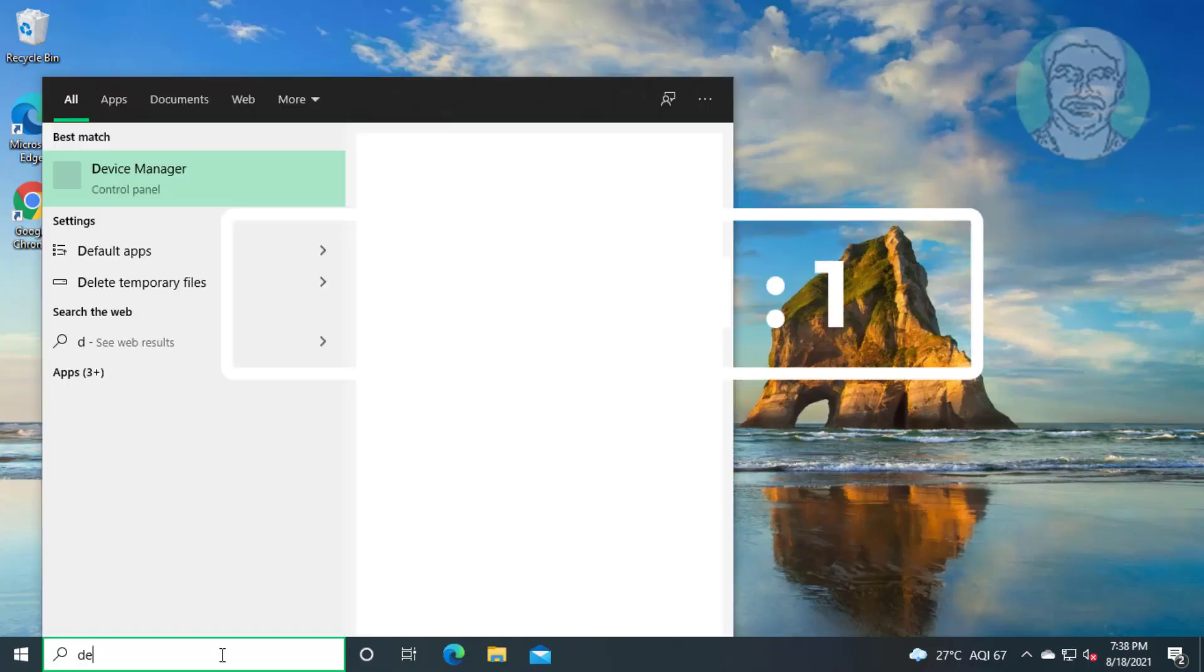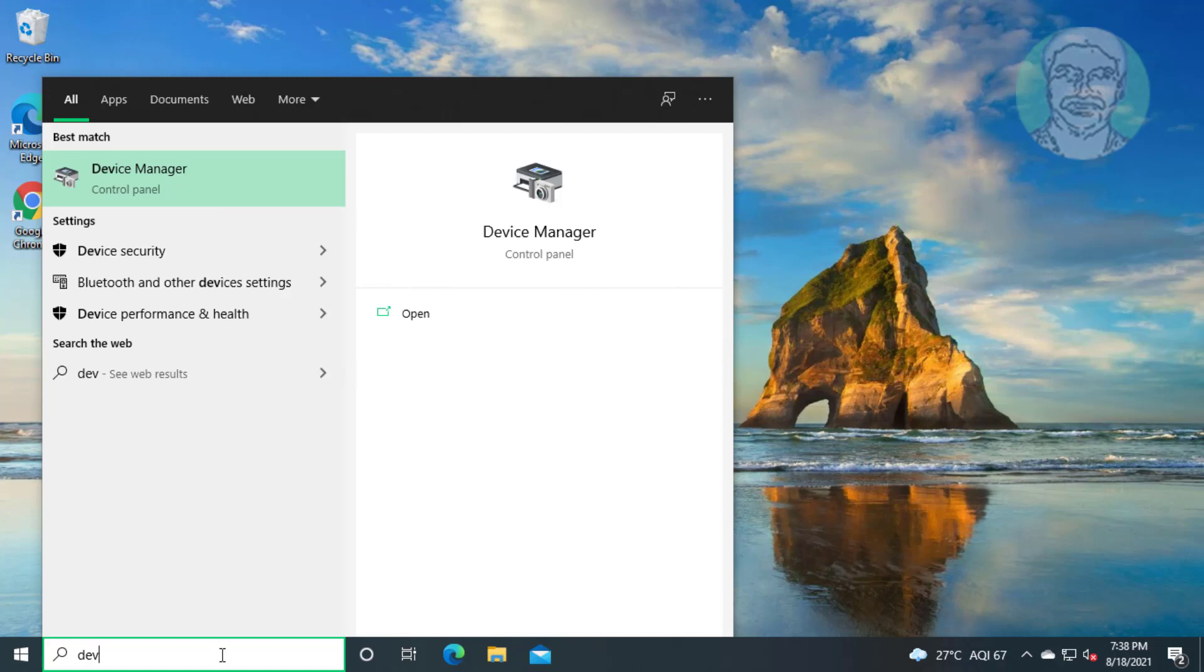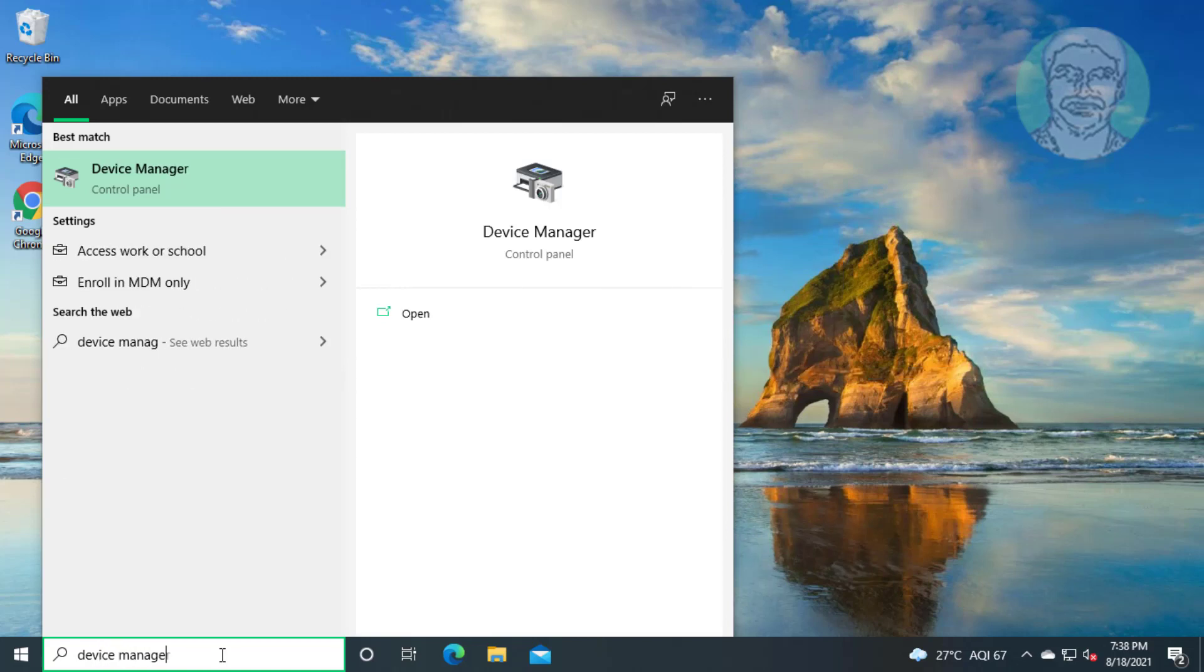First method is, type device manager in Windows search bar, click device manager.